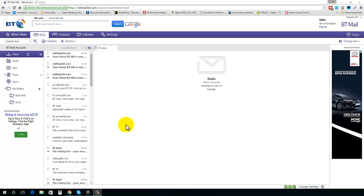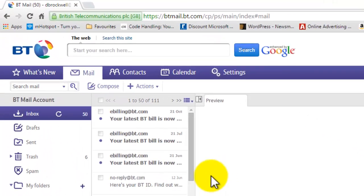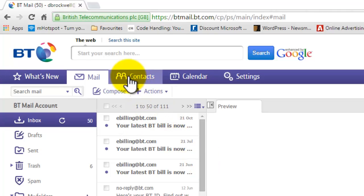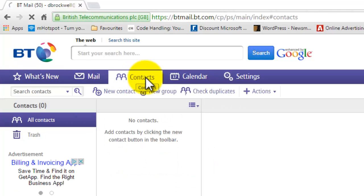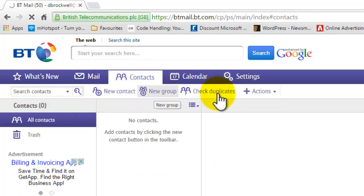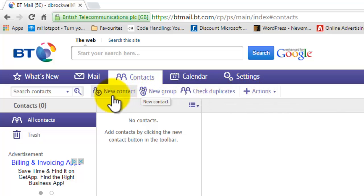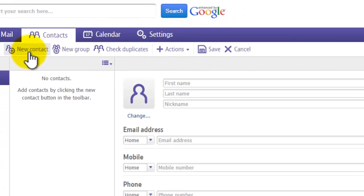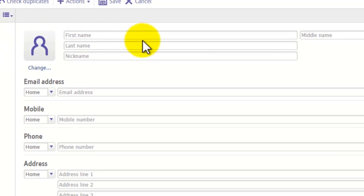Hi there, in this video tutorial we're going to have a look at managing contacts in BT Mail. First, go to the top where it says 'Contacts' and click on that. Then in the menu just underneath, click on 'New Contact'.